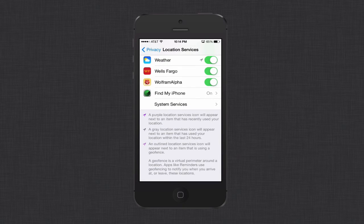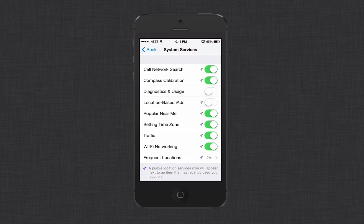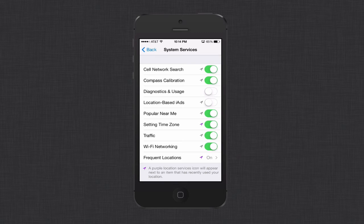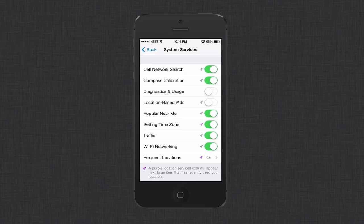If you scroll all the way down to the bottom, you've got this system services area down here. If you just click on that, within the system services, there's a few things that you can look at. I turned off diagnostics and usage because I didn't need that service. I also turned off location-based iAds because I don't really care about that. So I turned that off. And then you can see there's a few other things that you might turn off if you don't really want the service. You can turn off popular near me if you don't need that. You can turn off traffic if you don't use that within your application.